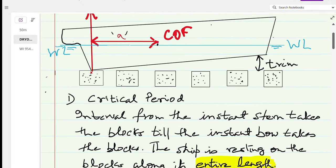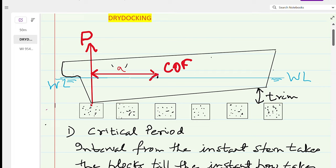Force P is causing a loss in the ship's GM and also creating a trimming moment which causes a trim by the head. From the time the ship's stern takes the blocks, force P continuously increases as the water level drops, because the ship's underwater volume is reducing so the buoyancy force is reducing — the weight of the ship is progressively being transferred to the keel blocks. This upthrust reaction force P keeps increasing continuously.